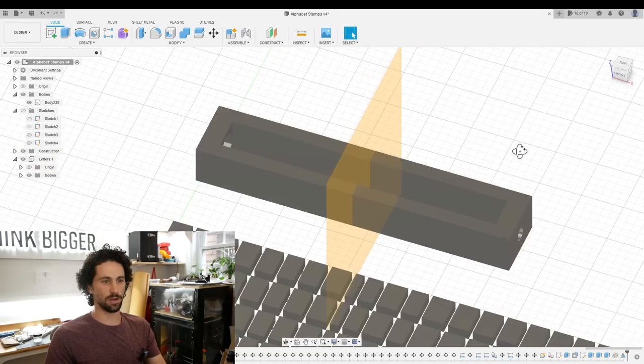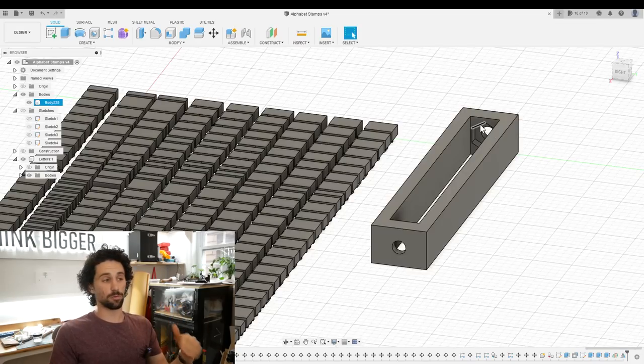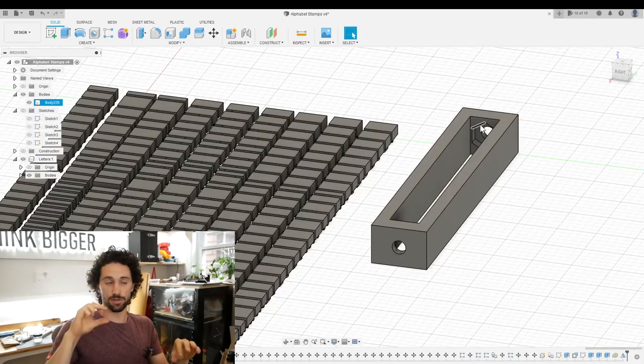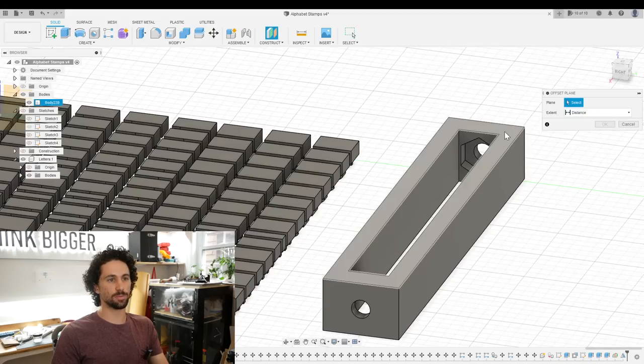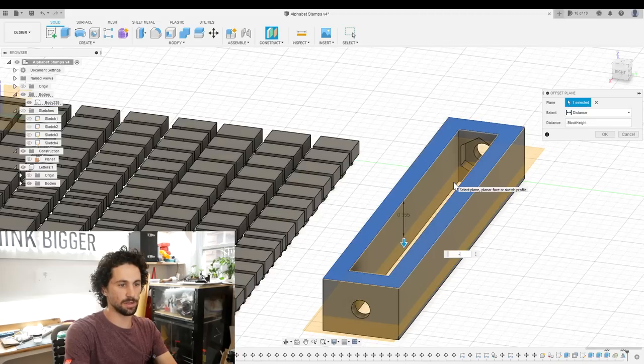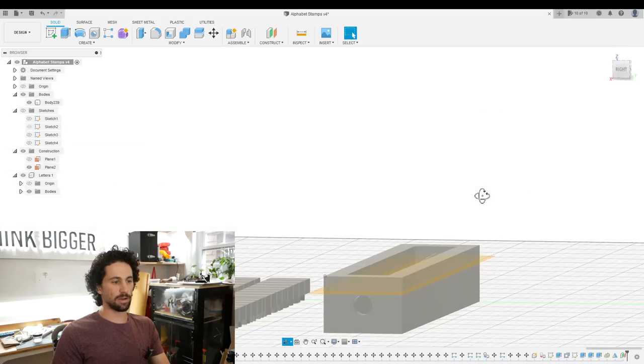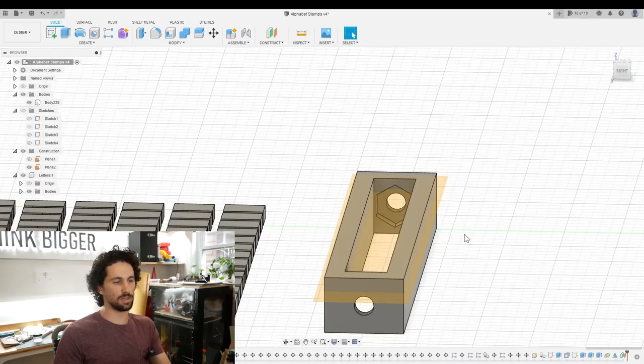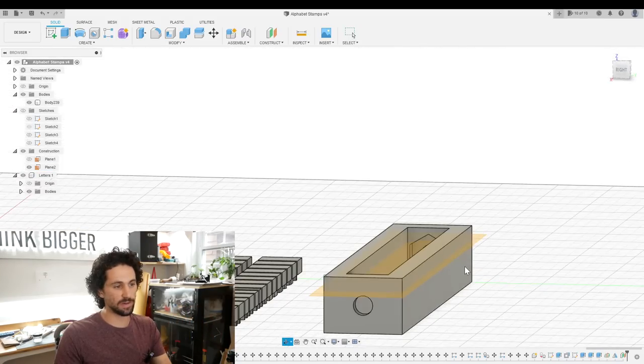And we want our letters to ride on rails that are an eighth of an inch under the surface. I'll create a construction plane minus block thickness. Now I can see that my bolt is considerably lower than that. So we have a bit of a dilemma here.